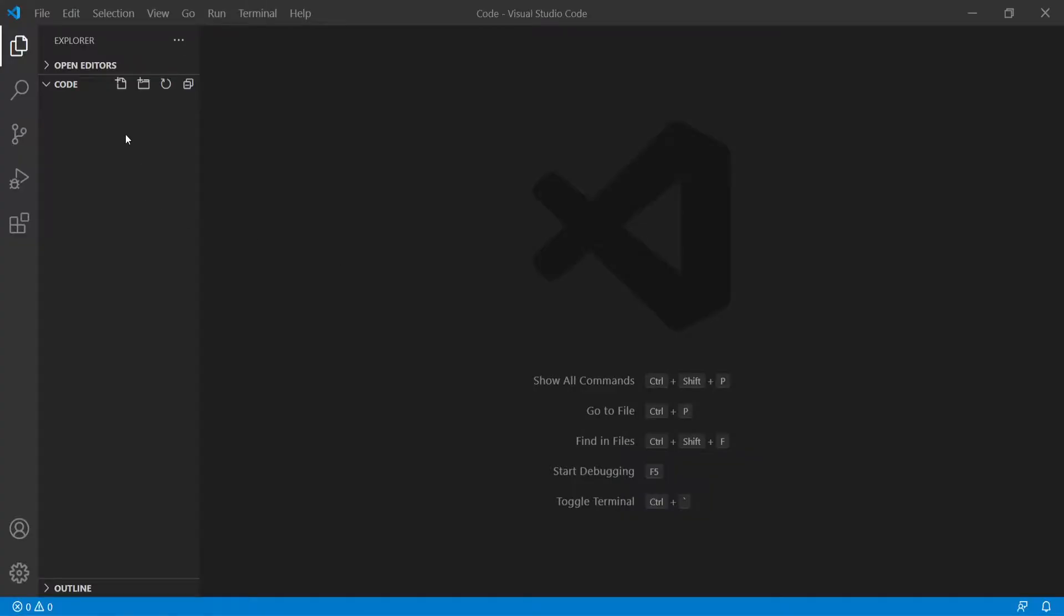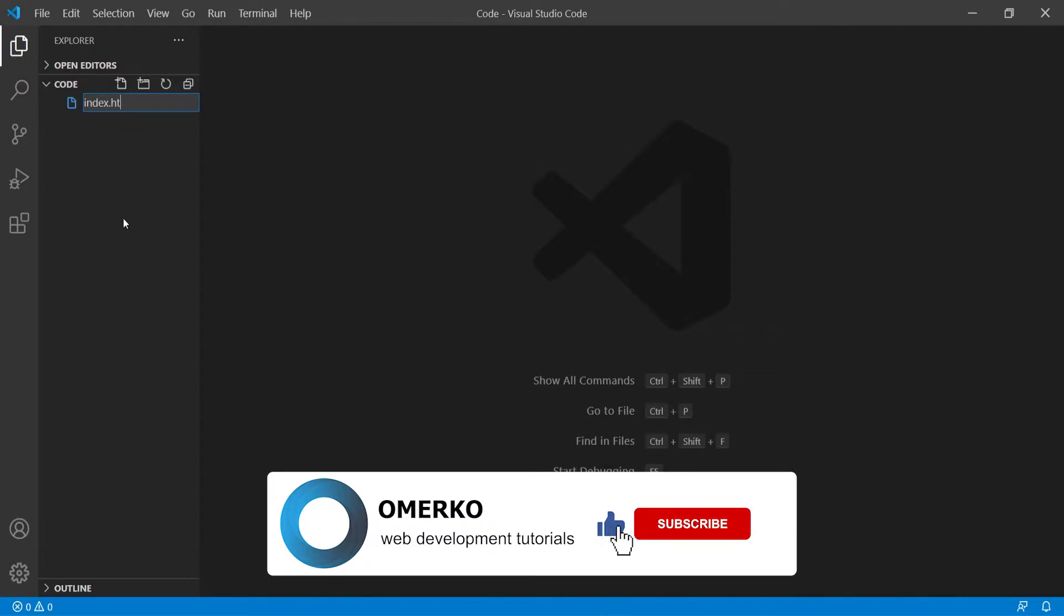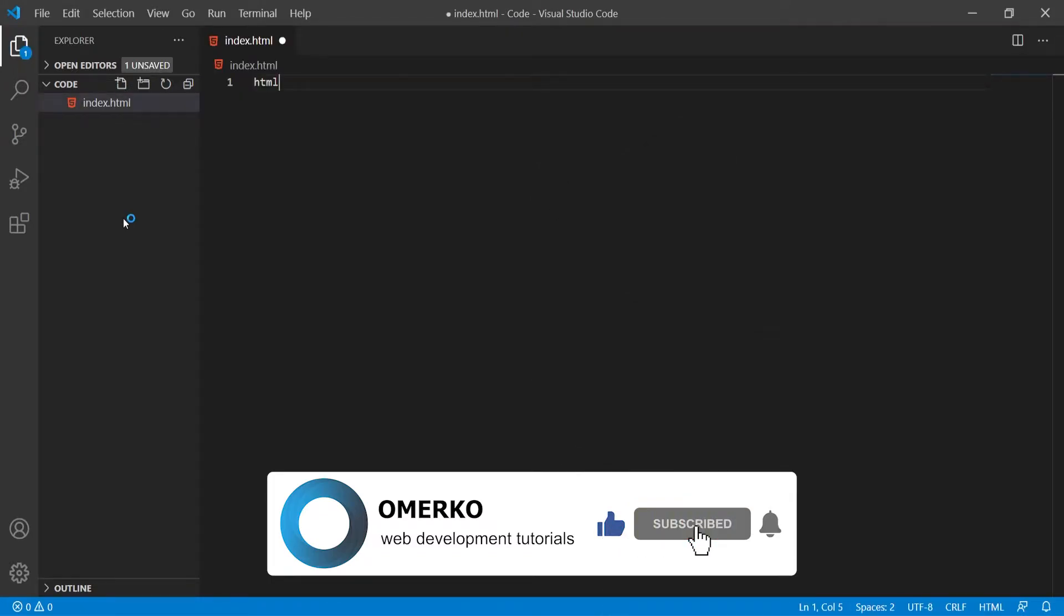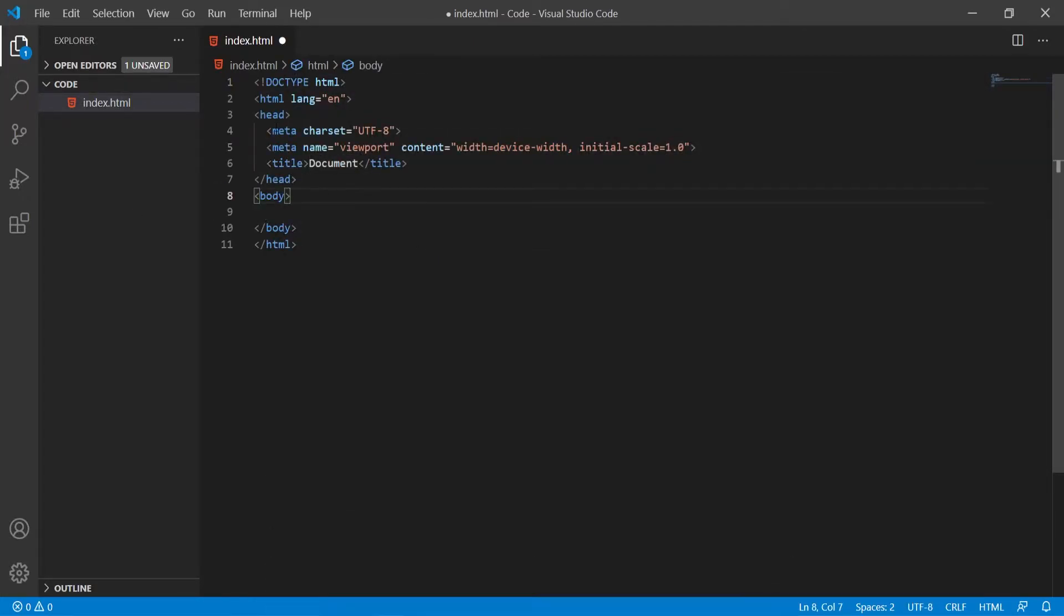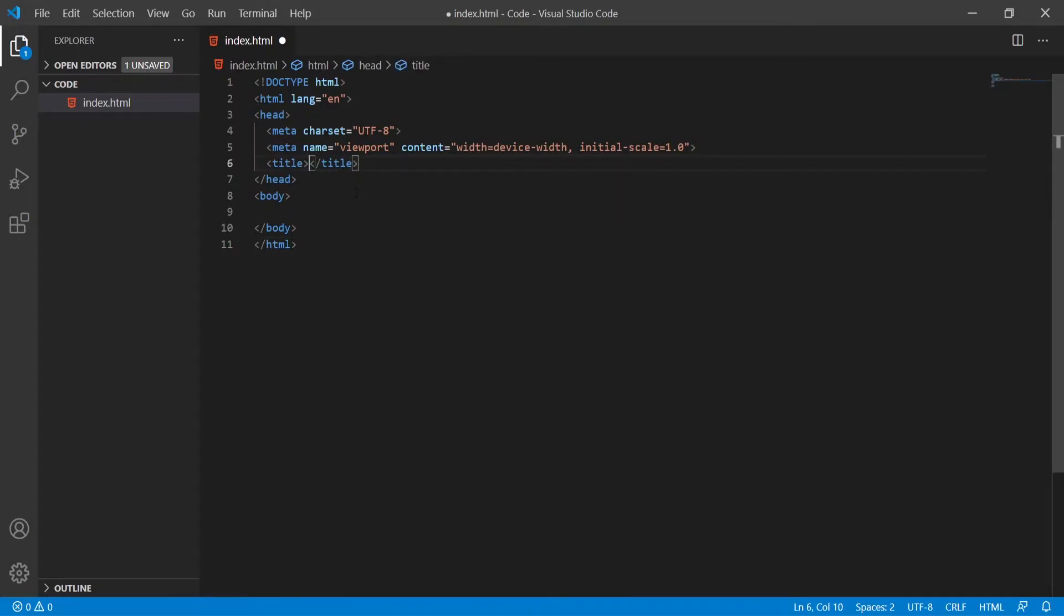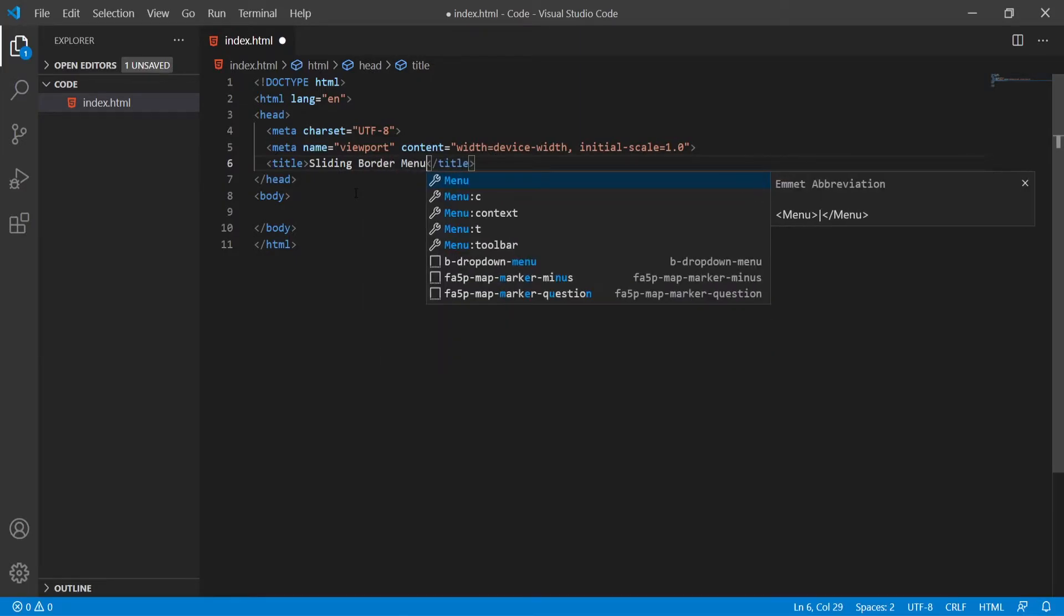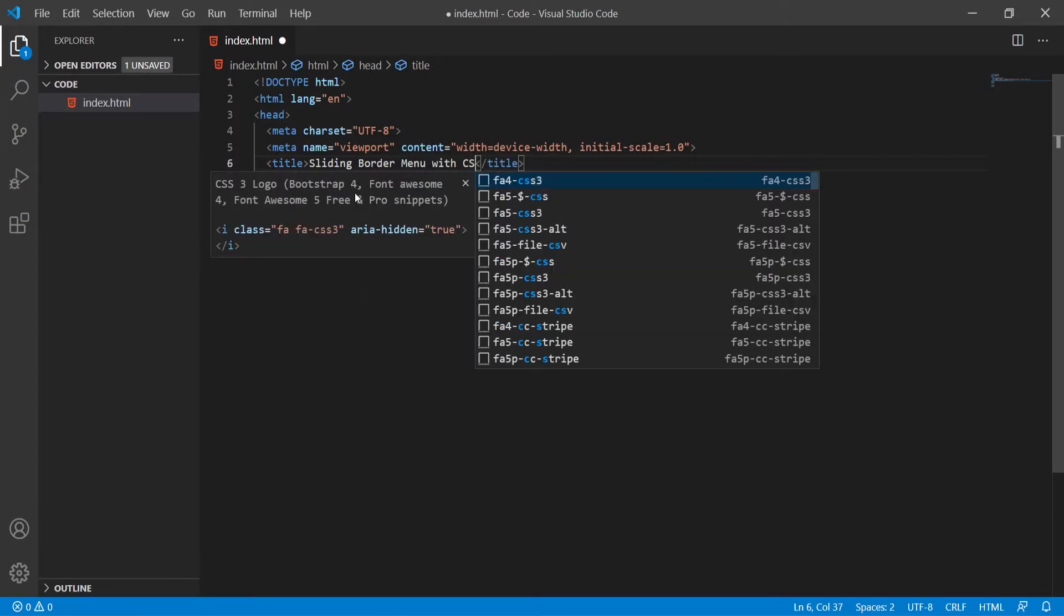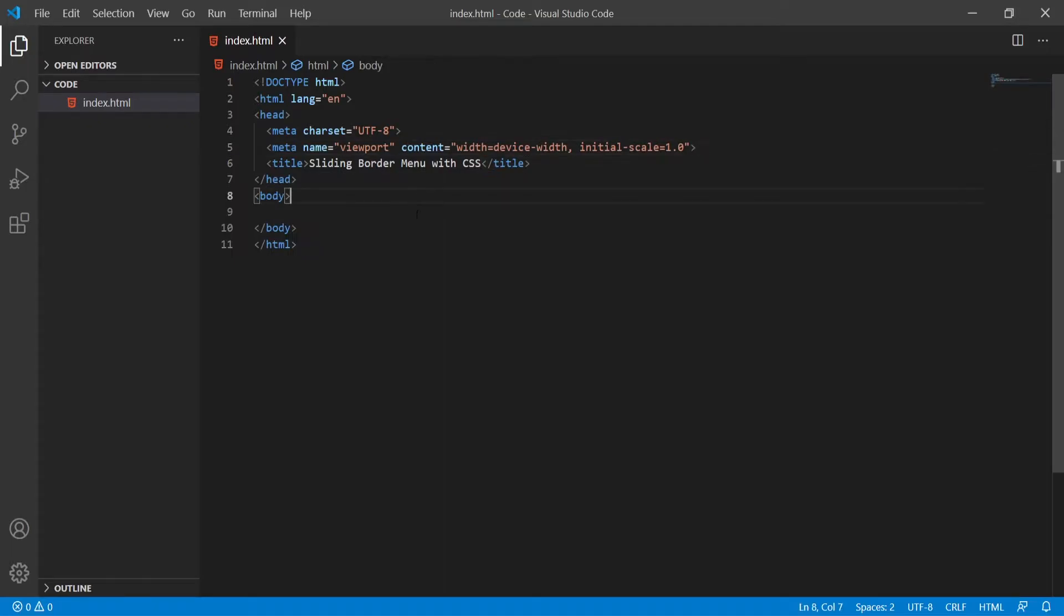As usual we are starting with an empty project and I will first create index.html. Inside I will type html and select 5 from Emmet extension which will create the starting code for HTML5 for me. I will change the title here which will say for example sliding border menu with CSS.